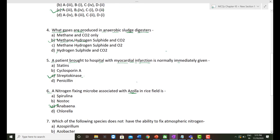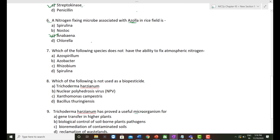The seventh question: Which of the following species does not have the ability to fix atmospheric nitrogen? Azospirillum is a free-living nitrogen-fixing bacteria. Azotobacter is also a nitrogen-fixing bacteria. Rhizobium is a symbiotic bacteria fixing nitrogen present in leguminous plants. Spirulina is a cyanobacteria used as single cell protein — it does not have the ability to fix nitrogen. So the correct option is Spirulina.